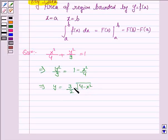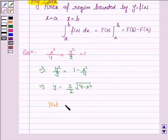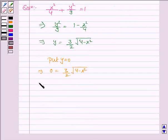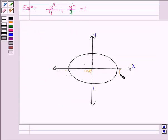We have to find the area of this ellipse, but we are not given the limits of x. To find the limits, we put y = 0, because that is where the ellipse cuts the x-axis. So 0 = (3/2)√(4 − x²), which implies x = ±2. The ellipse cuts the x-axis at the points (2, 0) and (−2, 0).